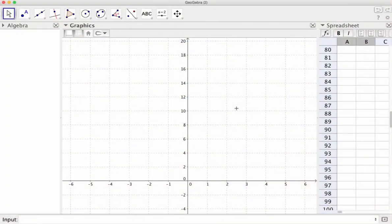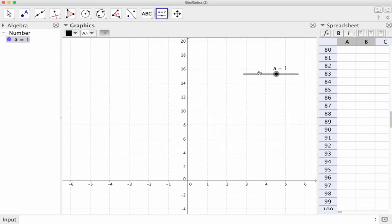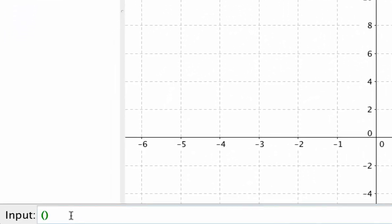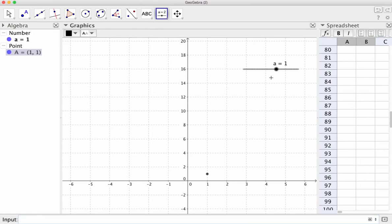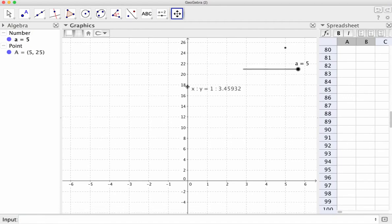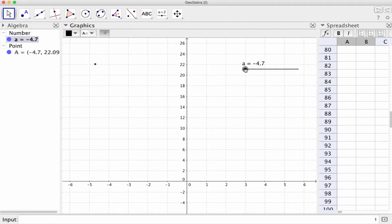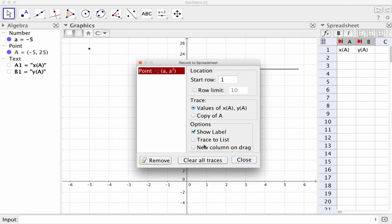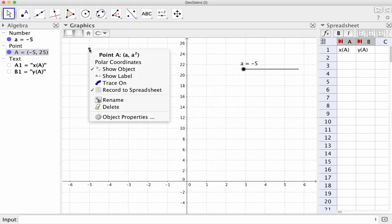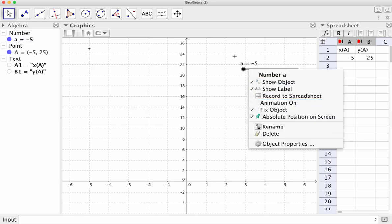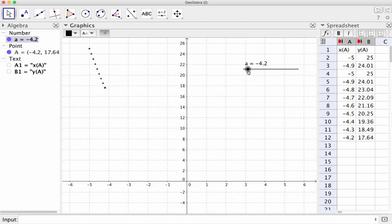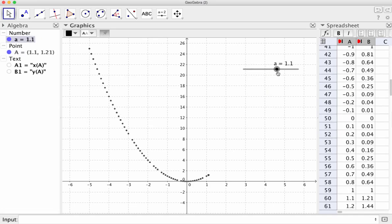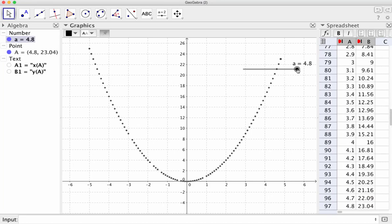So let's look at how to generate points on a graph on the number plane here and then record those to the spreadsheet. So we're going to start off with the slider. Just use the default settings. And then we're going to generate a point called A and then let's just go A squared, shall we, for the sake of it. And as you can see, that point moves around. So I think that's right. Then all we need to do is right click the point, record the spreadsheet. We could also trace it. If we right click we can animate. But let's just do this manually.